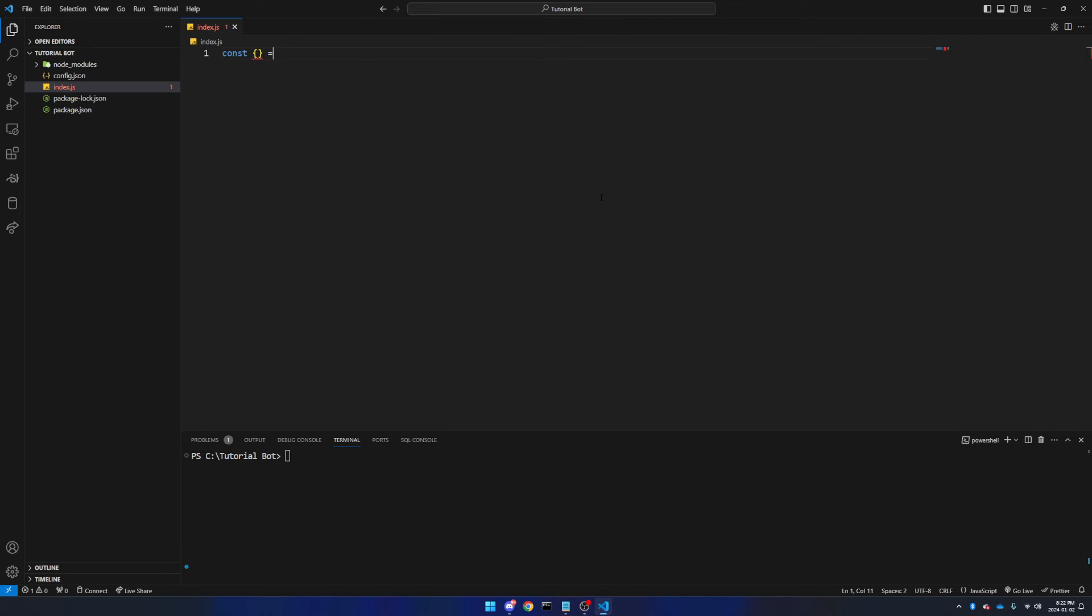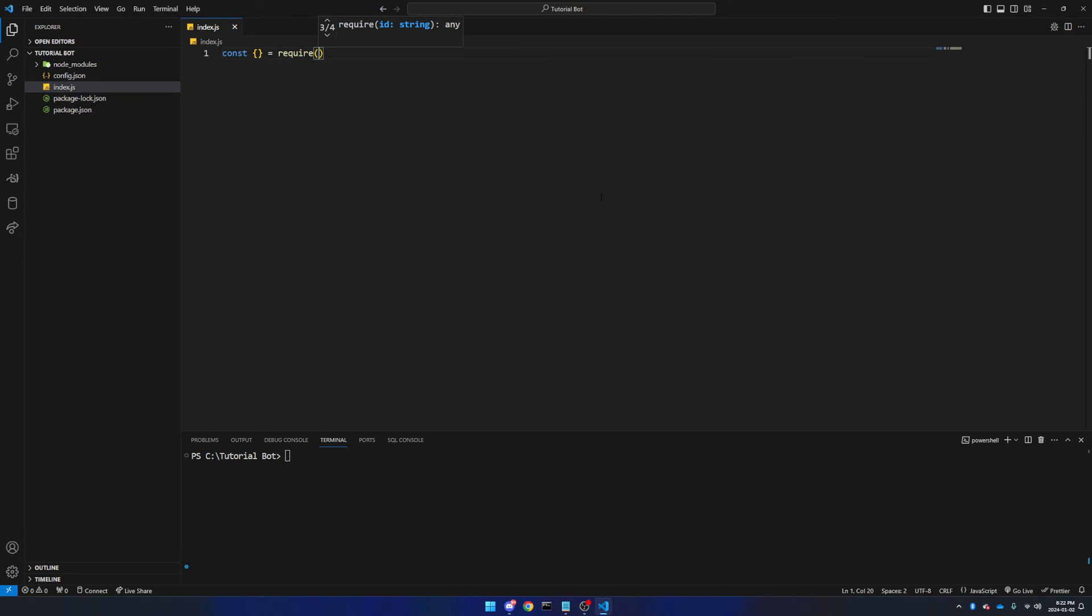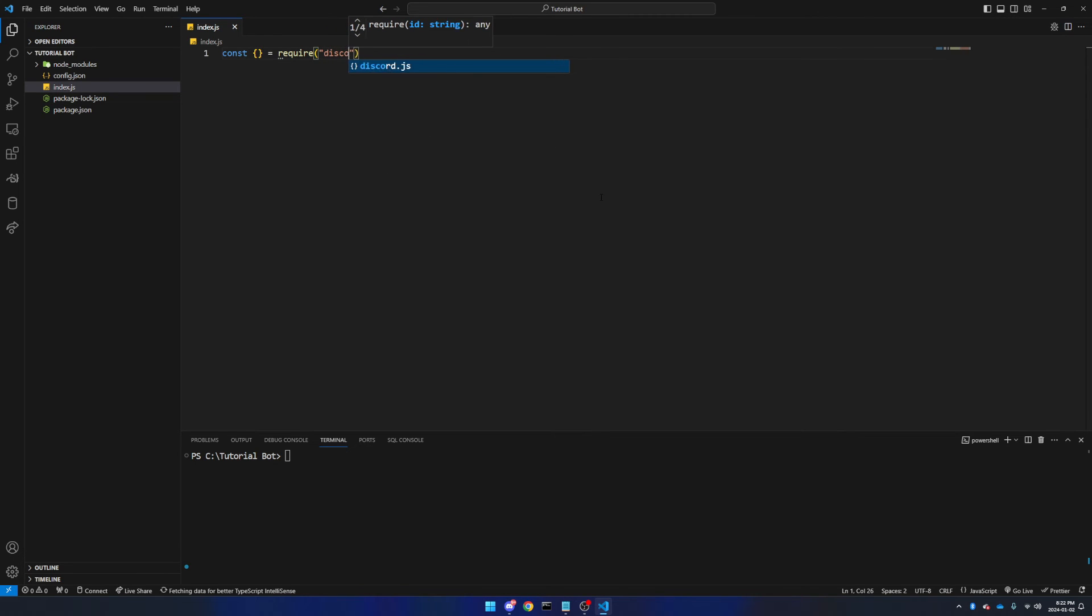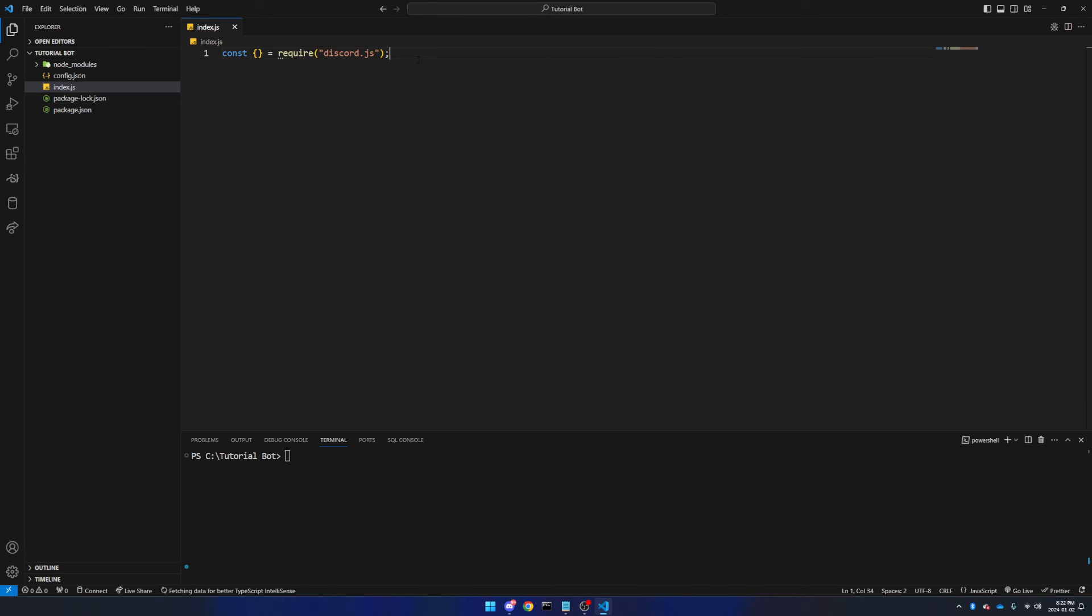normal brackets, and then quotation marks, and we're going to say discord.js. Then we're going to come to the end of this line and finish it off with a semicolon to say we're done on that line.